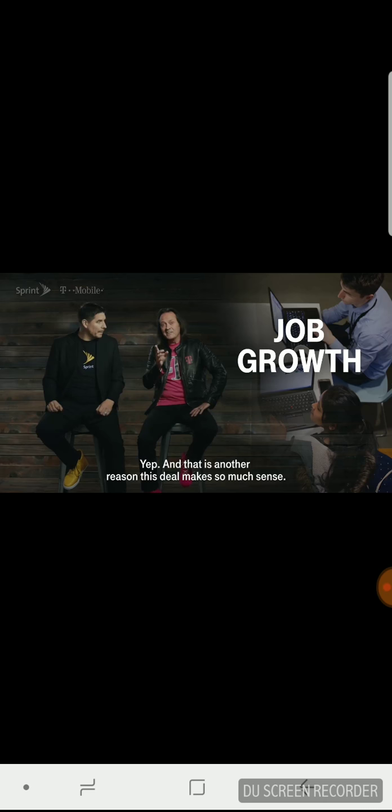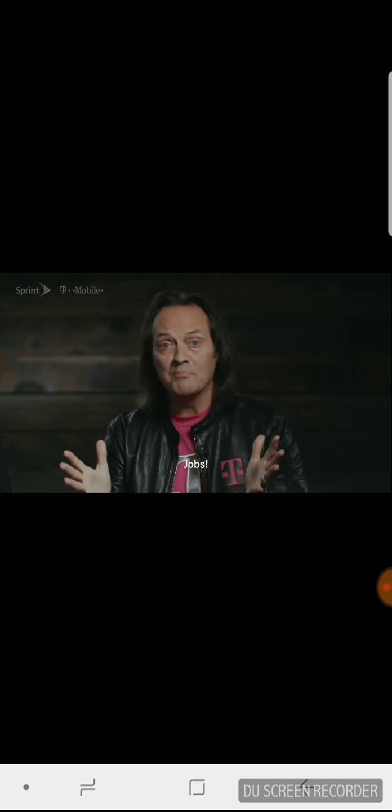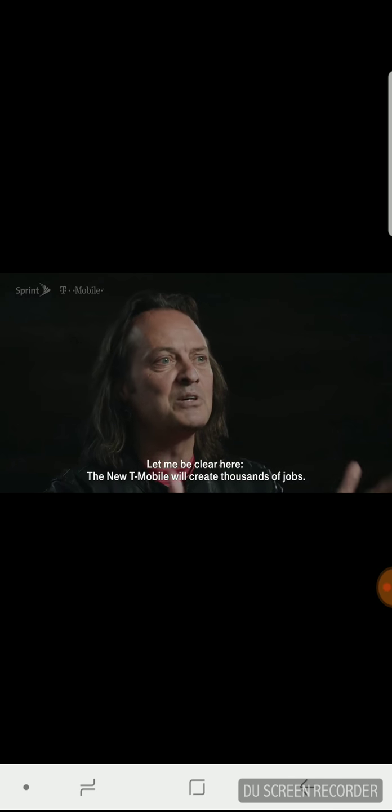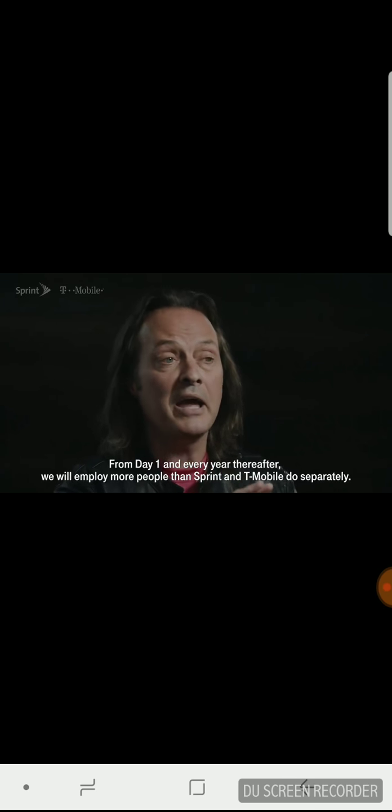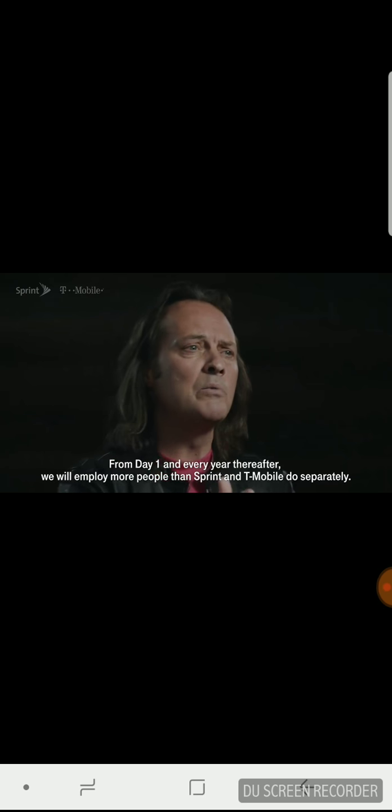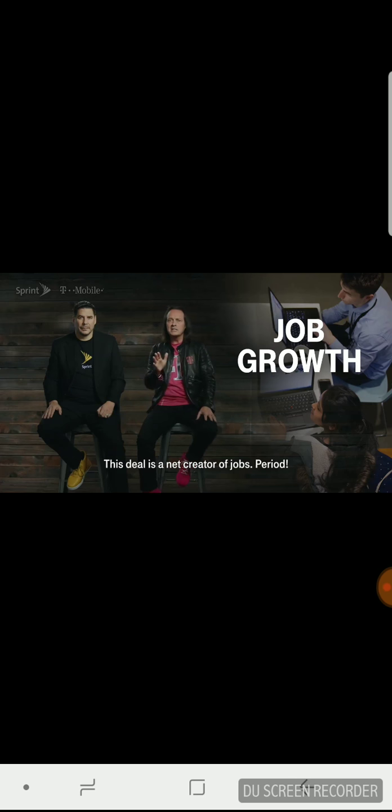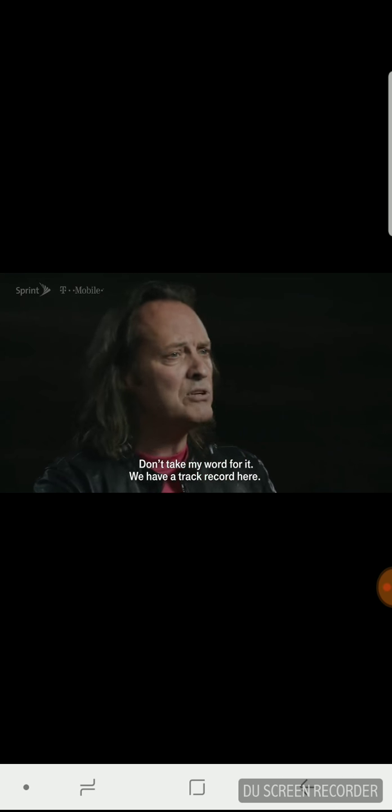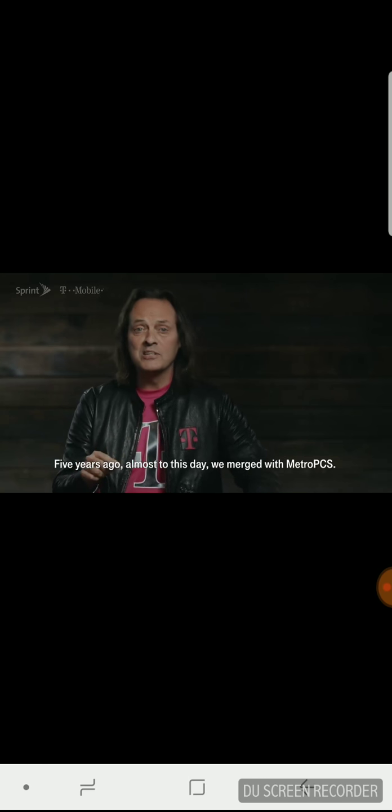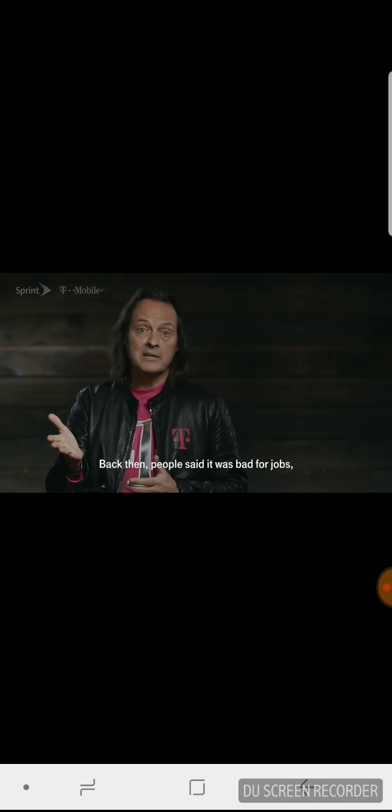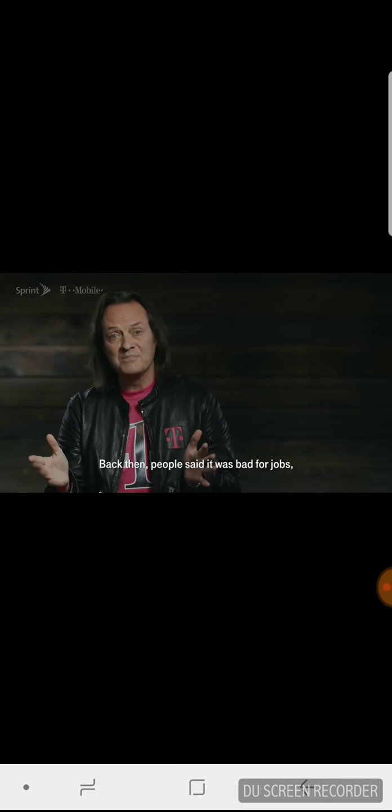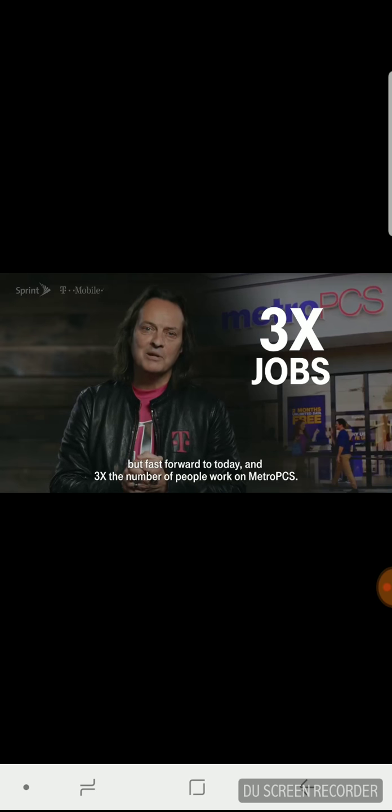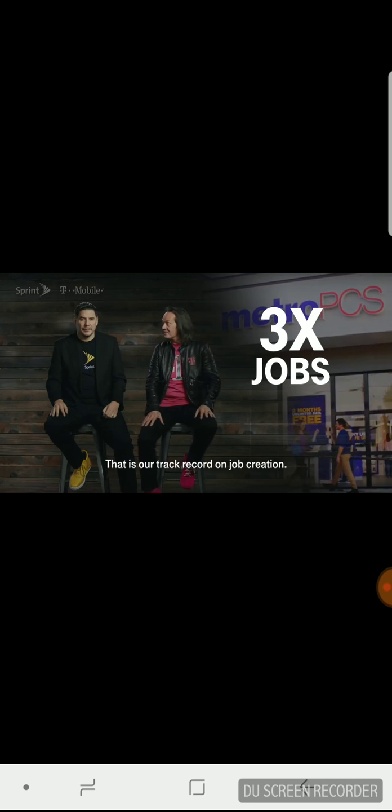And that's another reason this deal makes so much sense. Jobs. Let me be clear here. The new T-Mobile will create thousands of jobs. From day one and every year thereafter, we will employ more people than Sprint and T-Mobile do separately. This deal is a net creator of jobs, period. Don't take my word for it. We have a track record here. Five years ago, almost to this day, we merged with MetroPCS. Back then, people said it was bad for jobs, but fast forward to today, and three times the number of people work on MetroPCS.